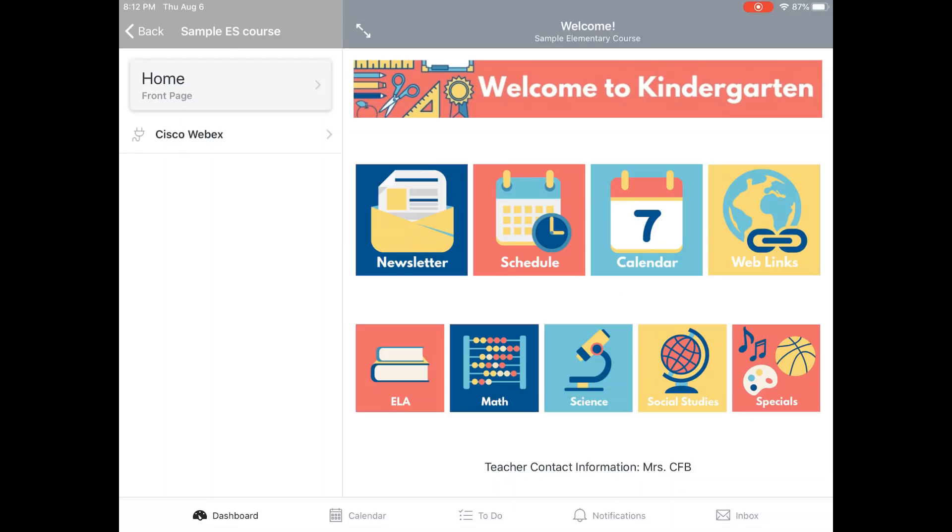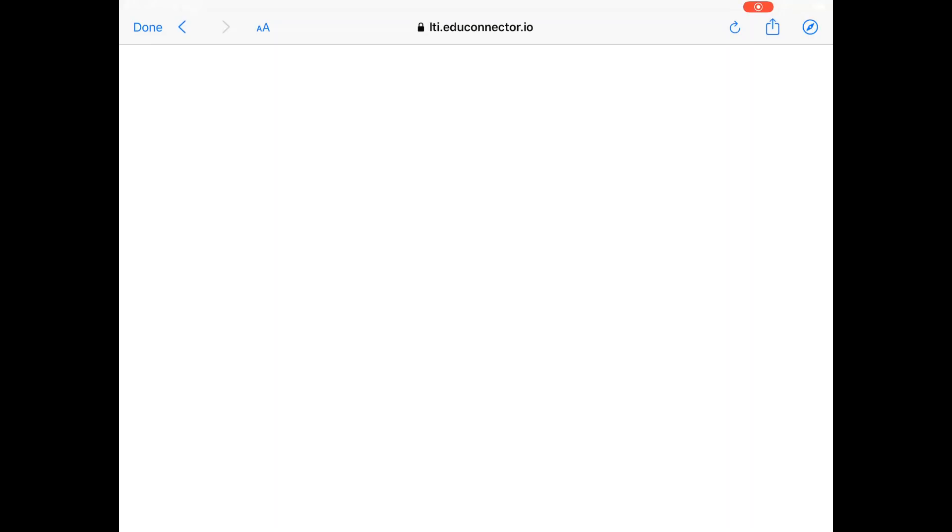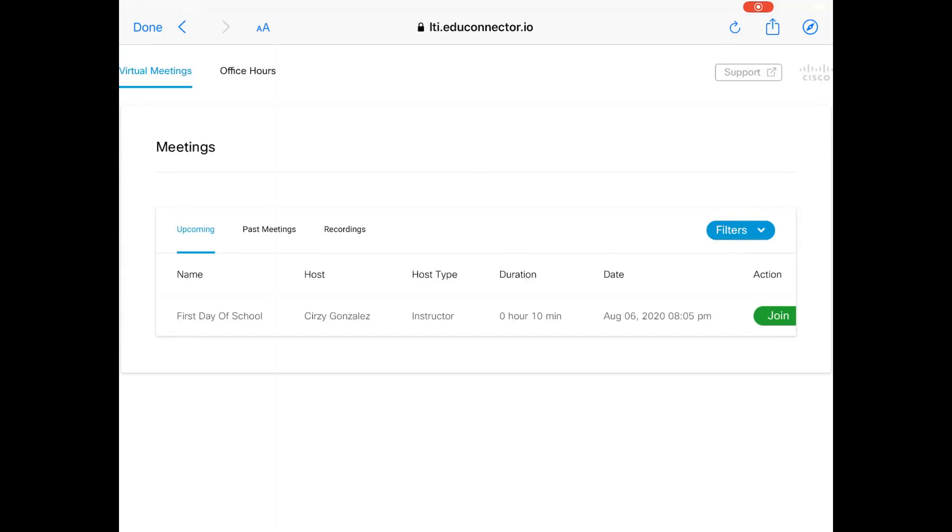On an iPad, the Cisco WebEx menu option is on the left. They can click it to see any scheduled virtual class meetings and use the green button to join. Teachers may communicate other ways to join as well.